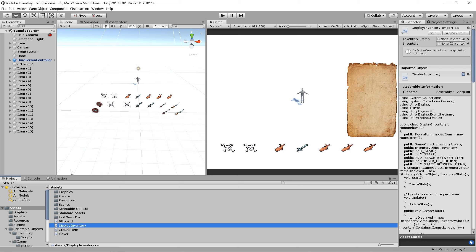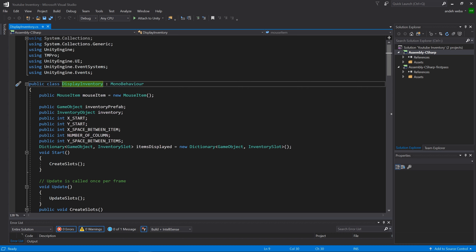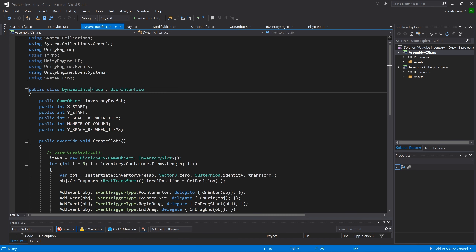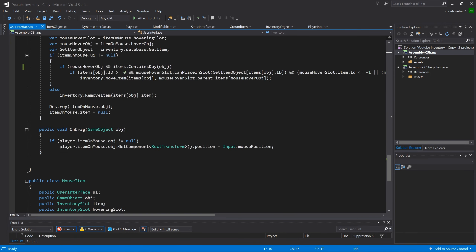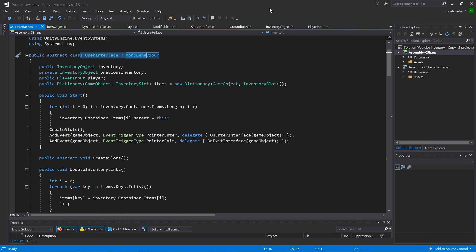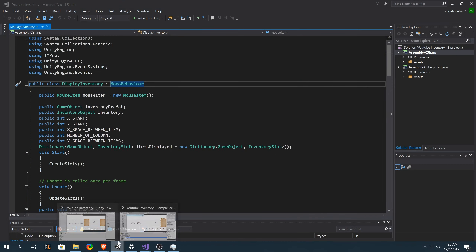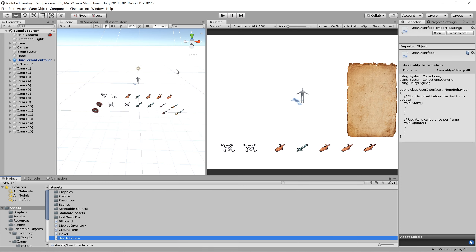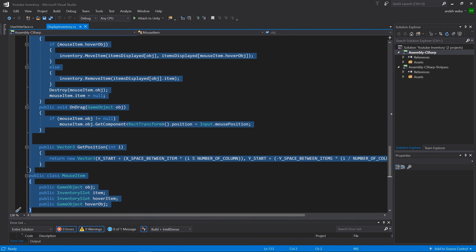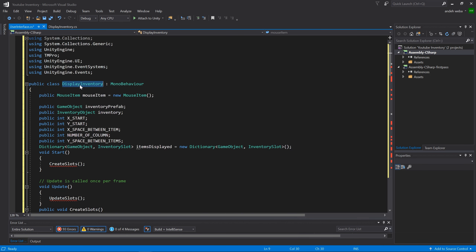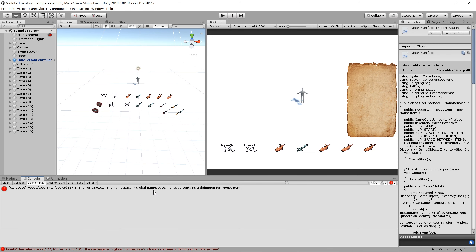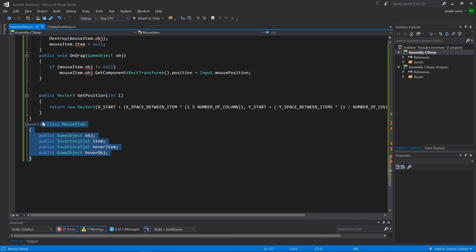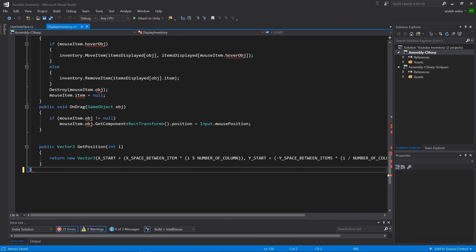Now that we have the project open, the first thing we need to do is split our DisplayInventory class into two different classes — a static interface class and a dynamic interface class. Both of these classes are going to extend a UserInterface class which will hold a lot of the necessary code for any type of interface. Let's split this into three different scripts. Going back into our Unity 3D project, create a new script and call it UserInterface, open that script up, and copy and paste everything inside of DisplayInventory into here. Rename DisplayInventory to UserInterface. We'll get a few errors because we also copied over our MouseItem class — let's delete the duplicate from DisplayInventory.